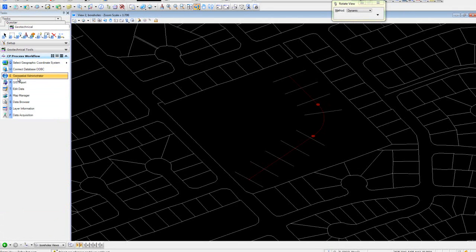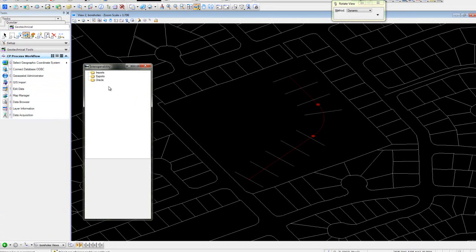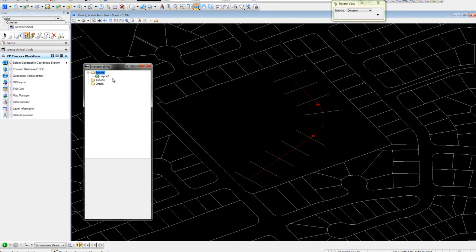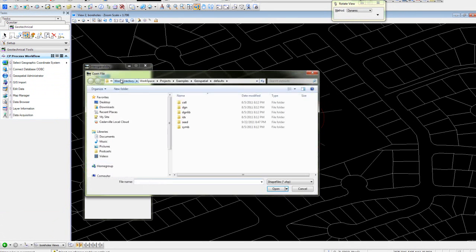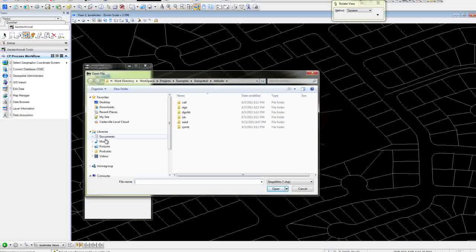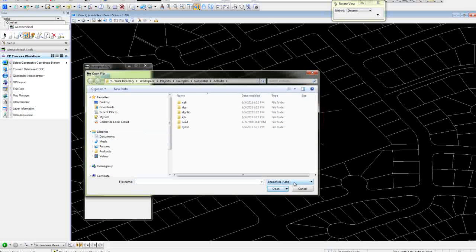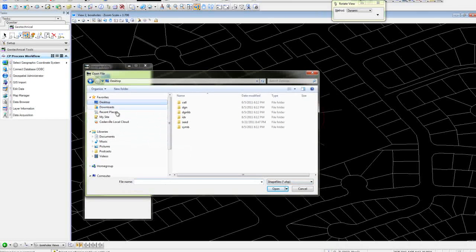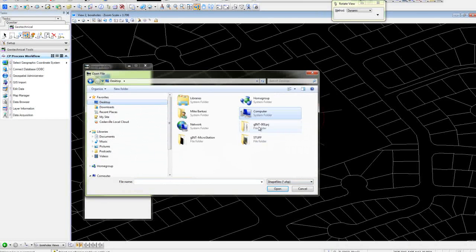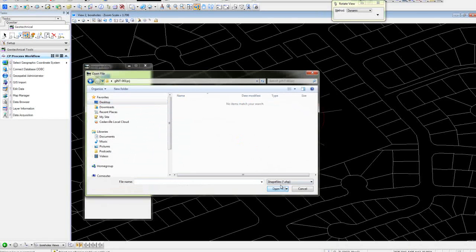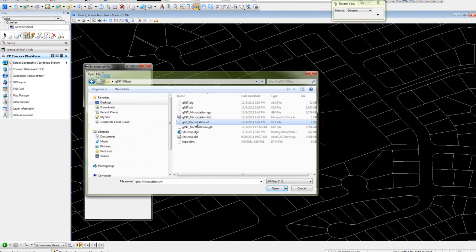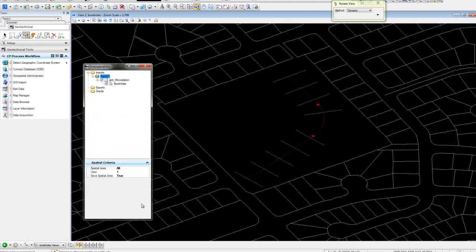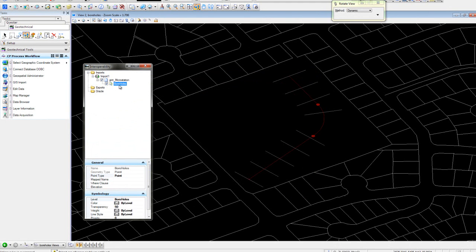What we'll do is use the GIS import. We'll add our file that we just created, the VRT file. We'll go to our desktop, say all files, and come in and grab our VRT. See the layers have been created called boreholes.